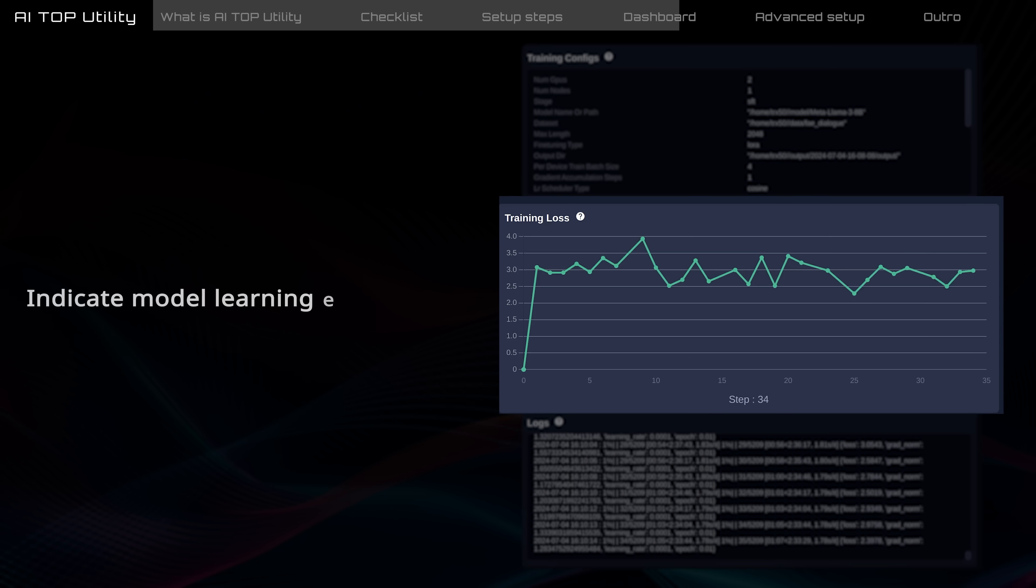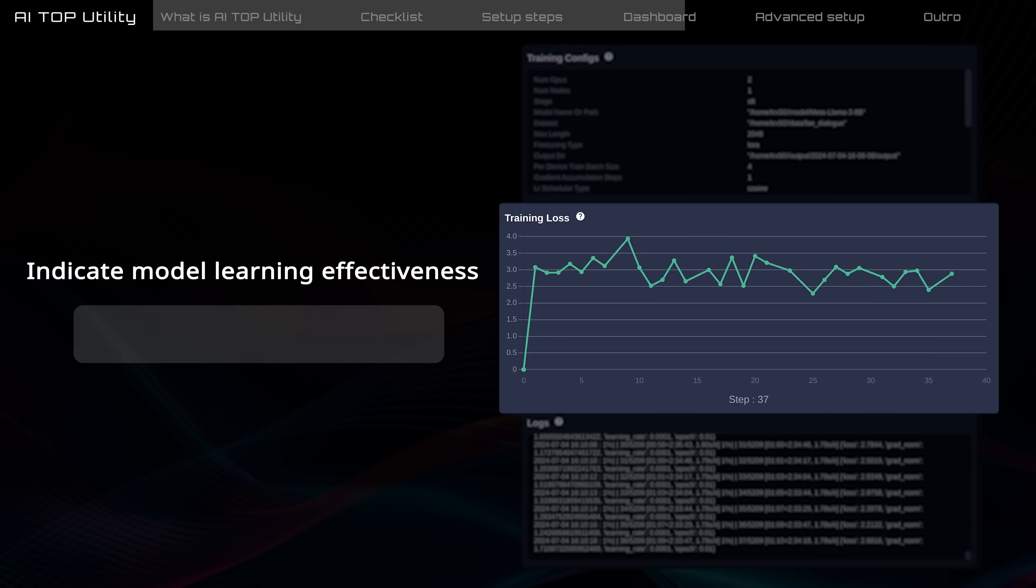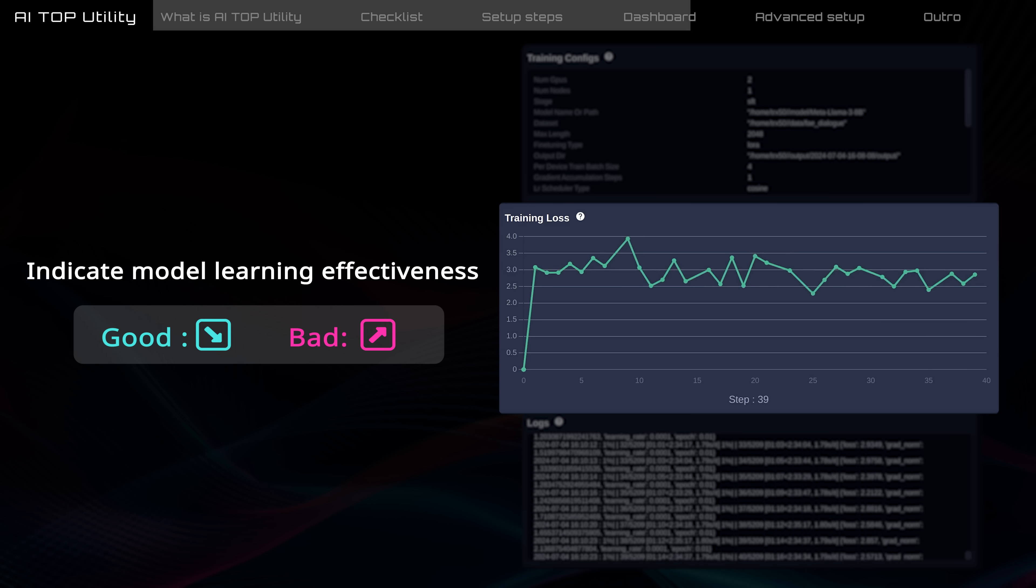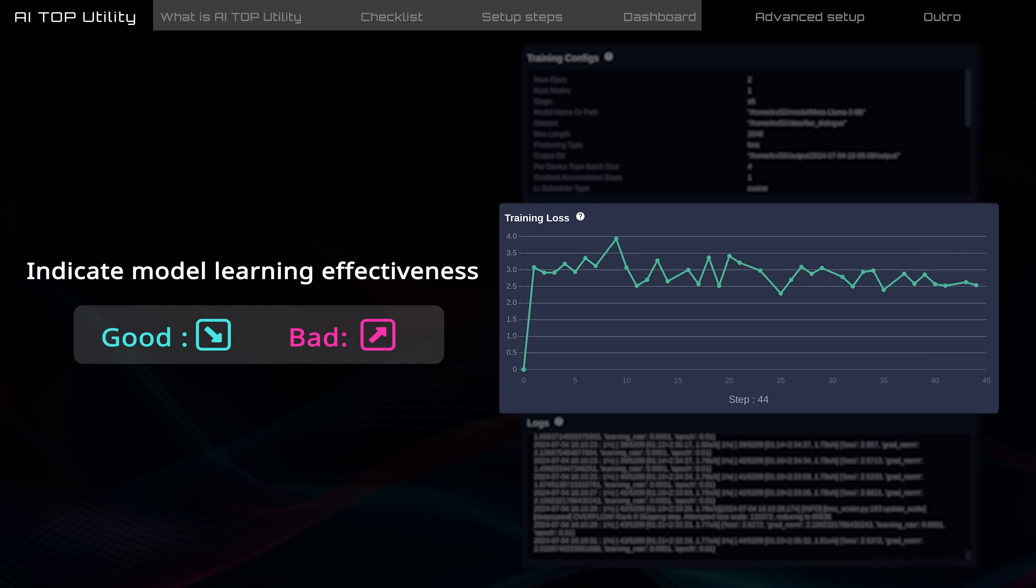Training loss indicates how effectively the model is learning from the dataset. Ideally, the loss should decrease steadily and stay within a certain range, indicating good training progress. If training loss starts increasing, there may be issues with training. You might need to pause training to review the quality of the dataset or adjust parameters.